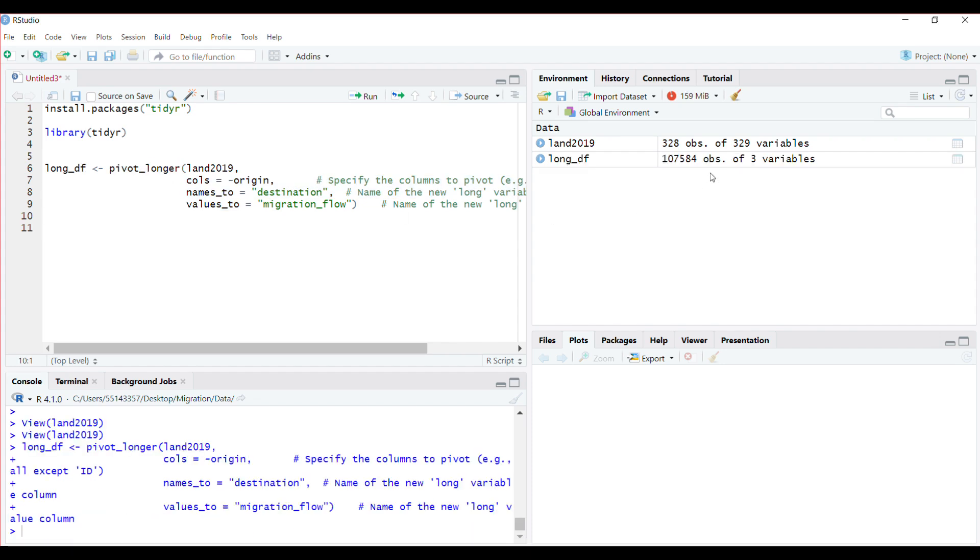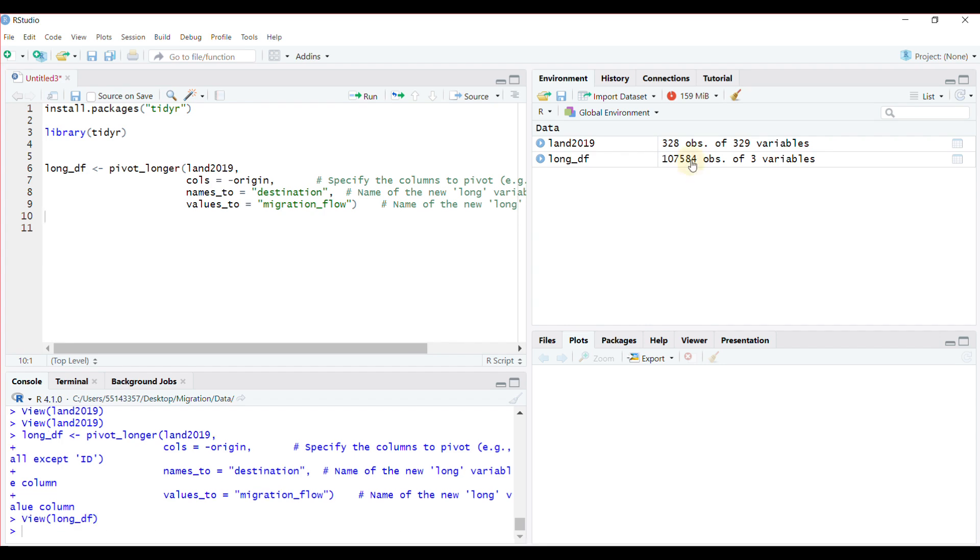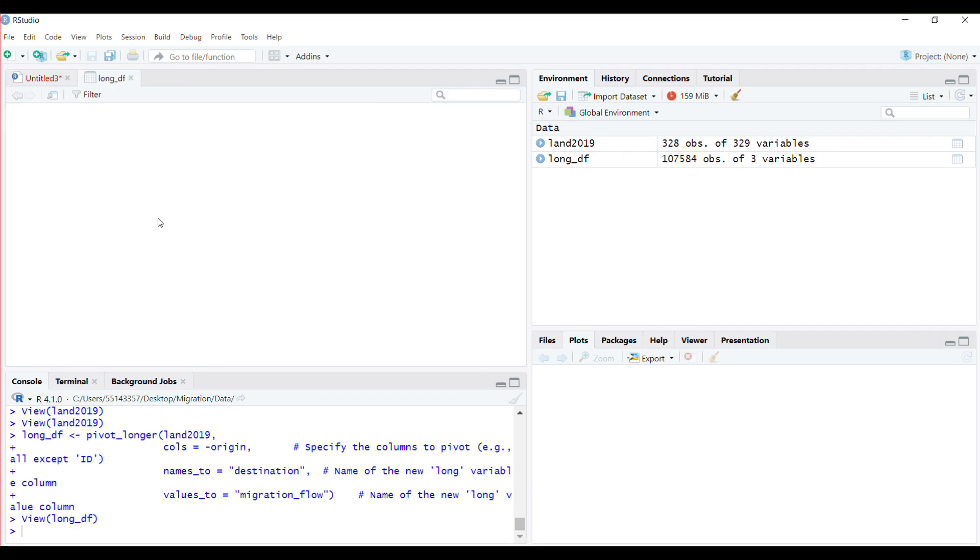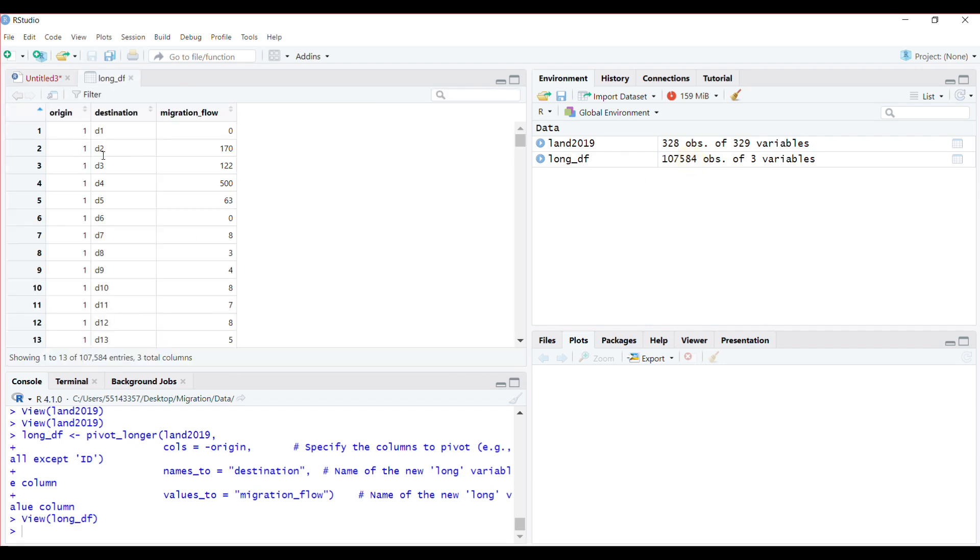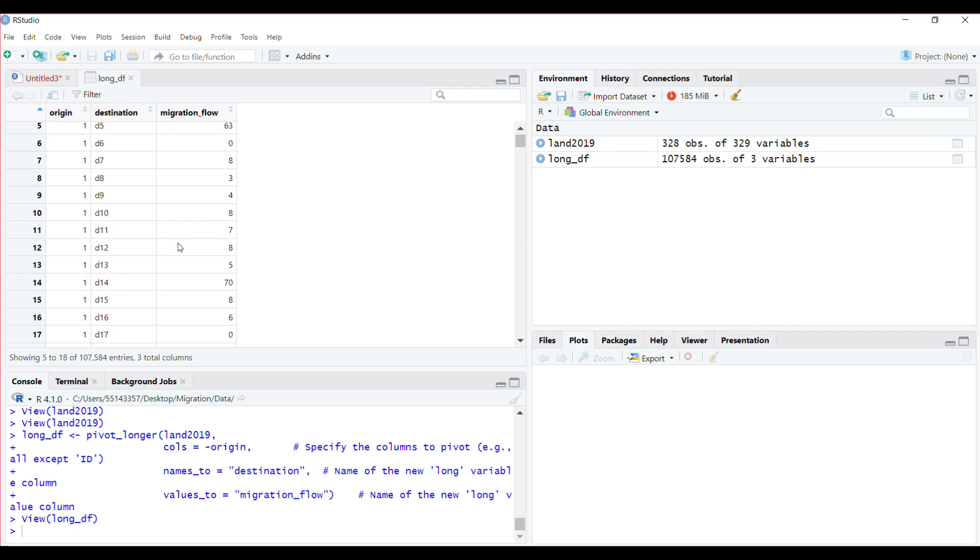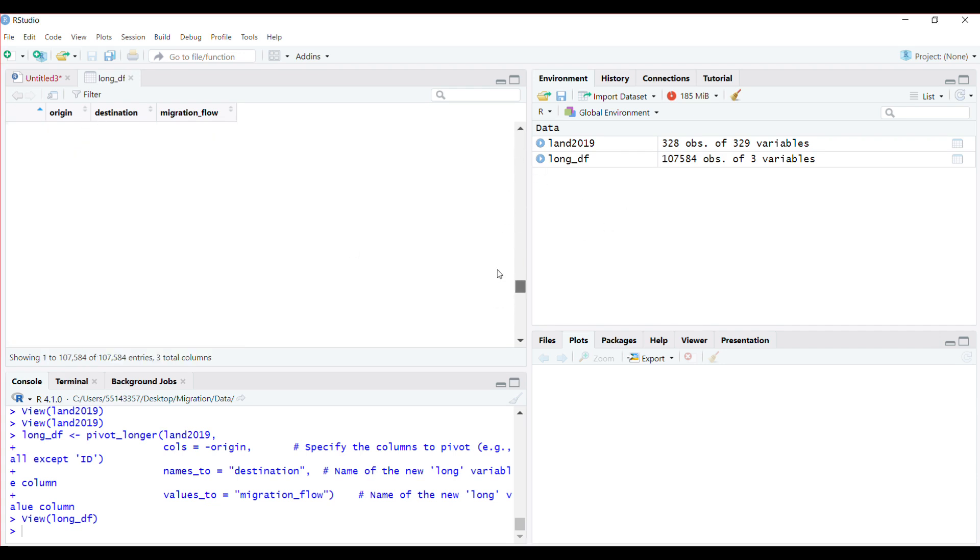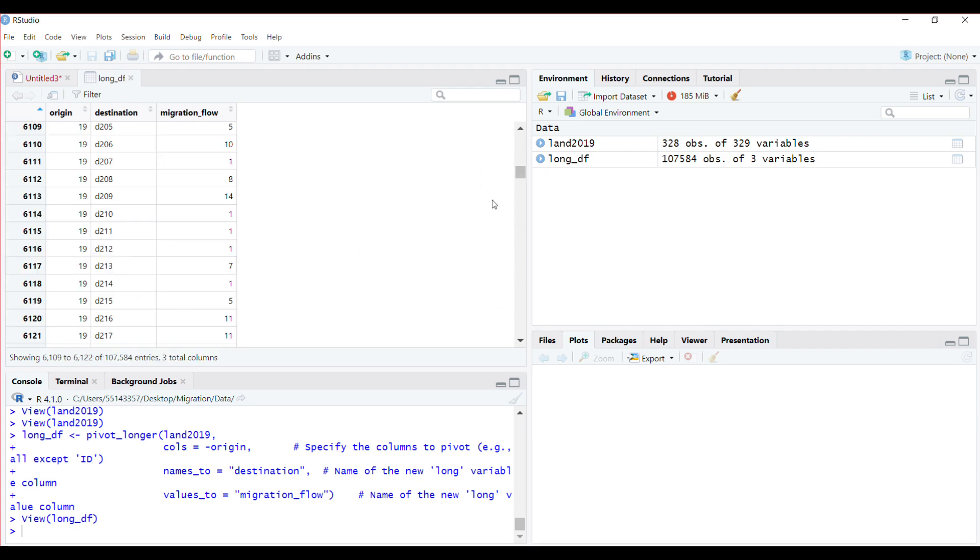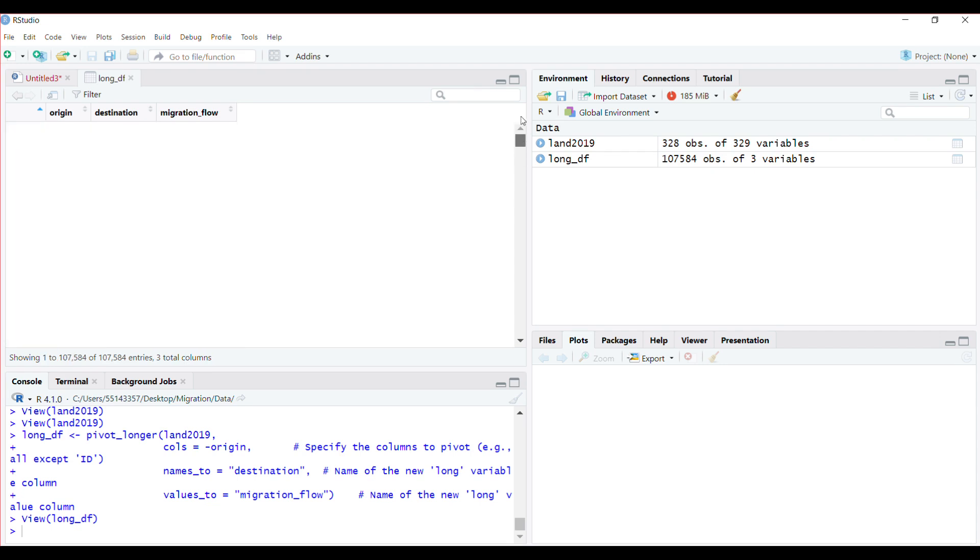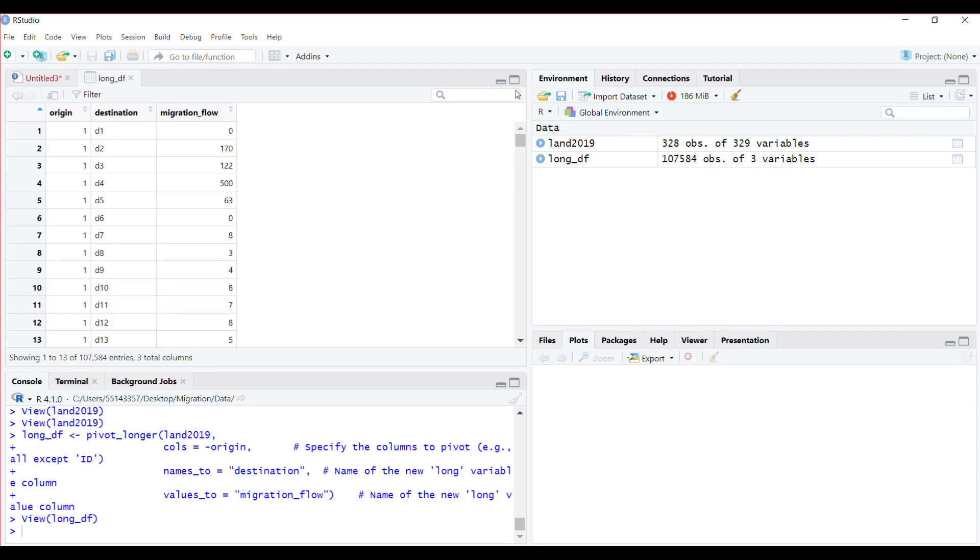Now this is it. You can see now I have my data in long format - just straight from city 1 to city 1, no immigration. But from city 1 to city 2, you've got it in this format. It's already in long format and you can use it for whatever analysis you want. This is one way of doing this.